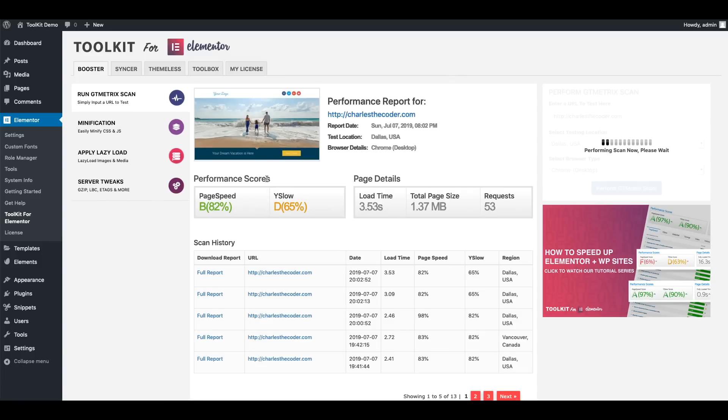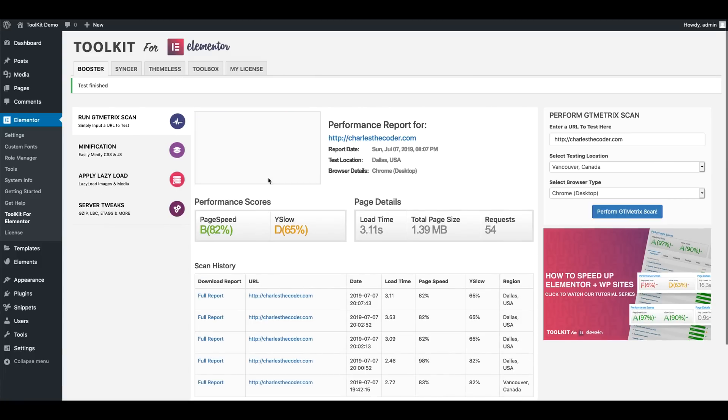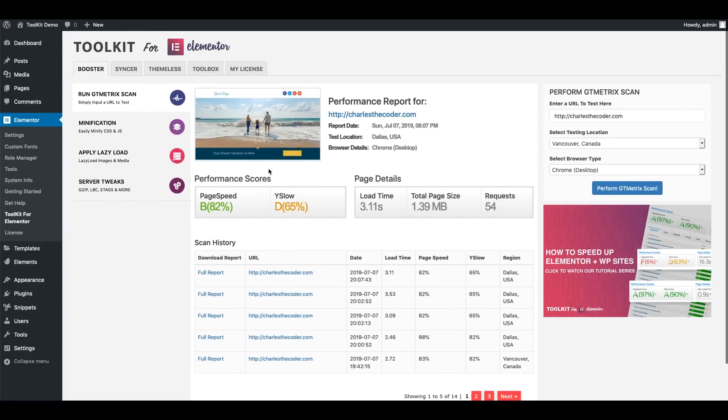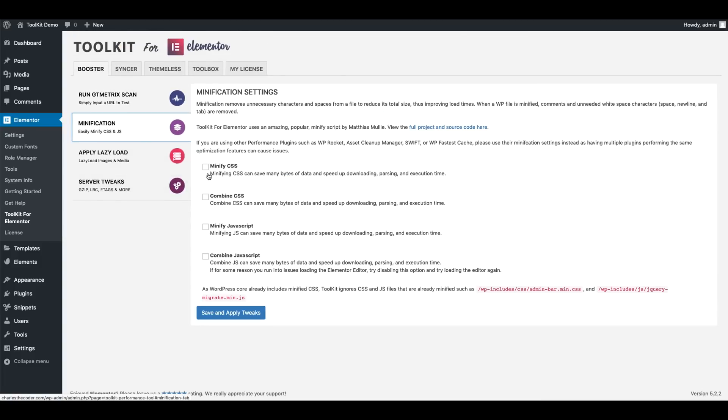Alright. Now that that scan has been completed, you'll notice that our stats have been updated. What we're going to do is go ahead and activate our Booster performance settings. So I'm going to go ahead and minify and combine my CSS and JavaScript.